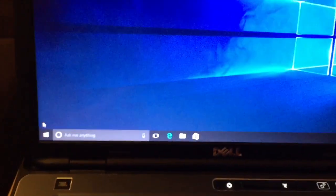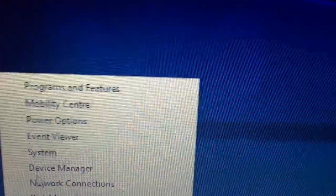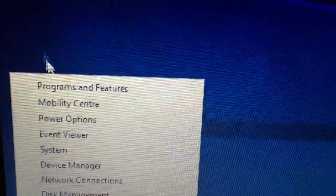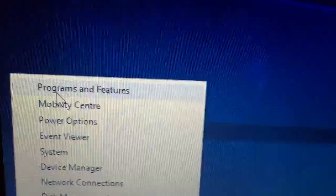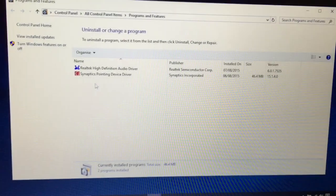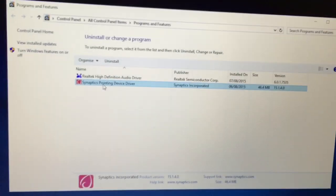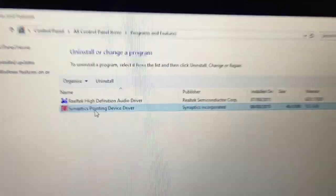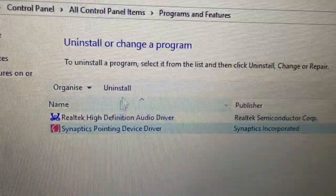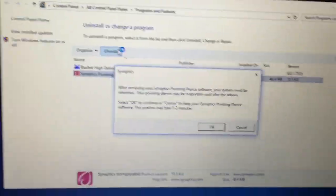So the way to get around that is to right click on the start menu and then go to programs and features. And then you'll see the familiar Windows 7 style programs and features dialog and just click on uninstall here.